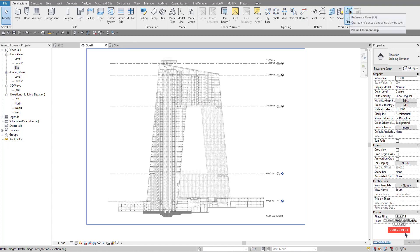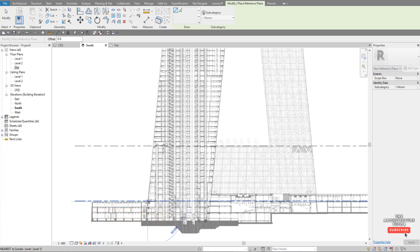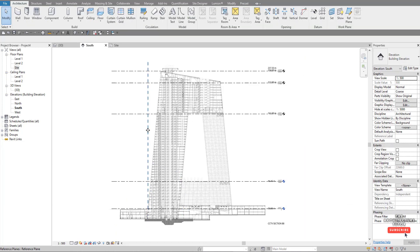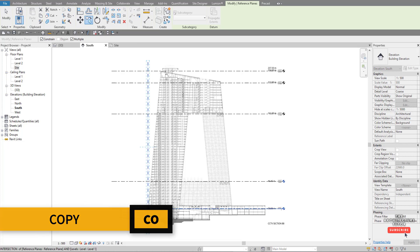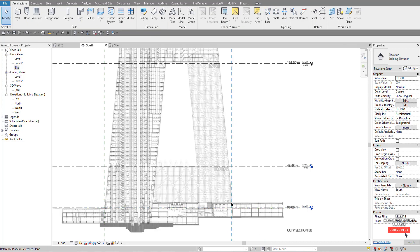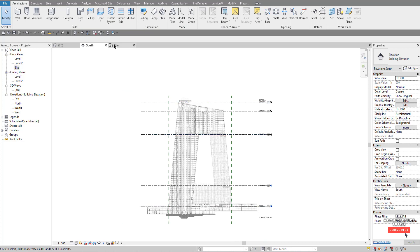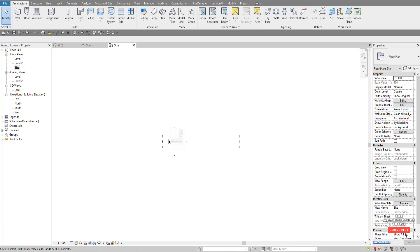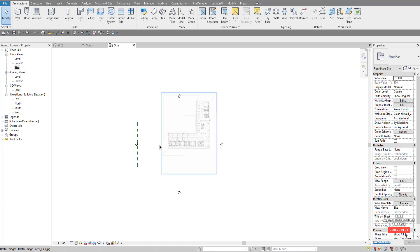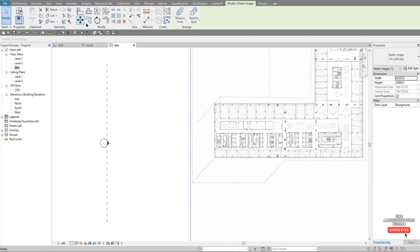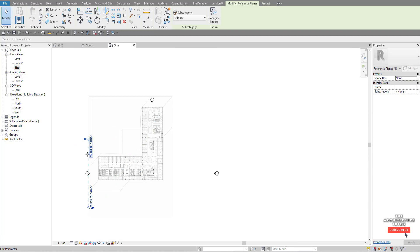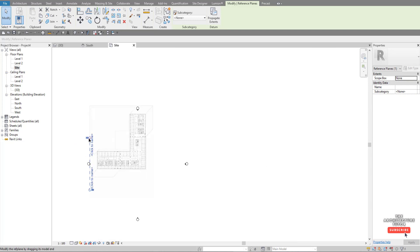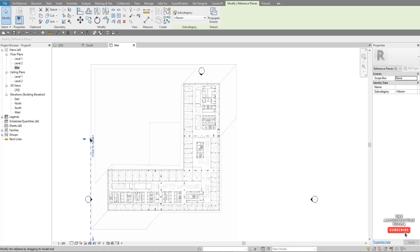Throw in two quick reference planes — one from here, then drag this down and copy it across to capture the overall width. Go back to the site plan and we can see those two reference planes for the overall width. Select the image, move it onto the reference plane, and while we're here extend these reference planes.